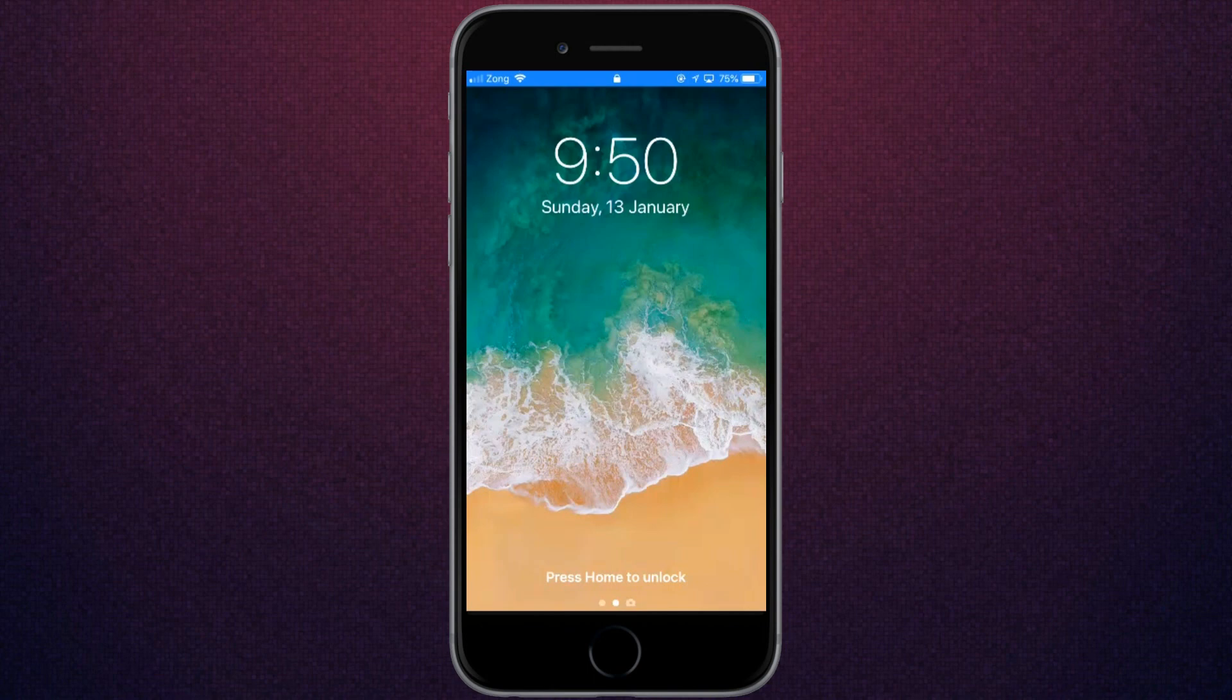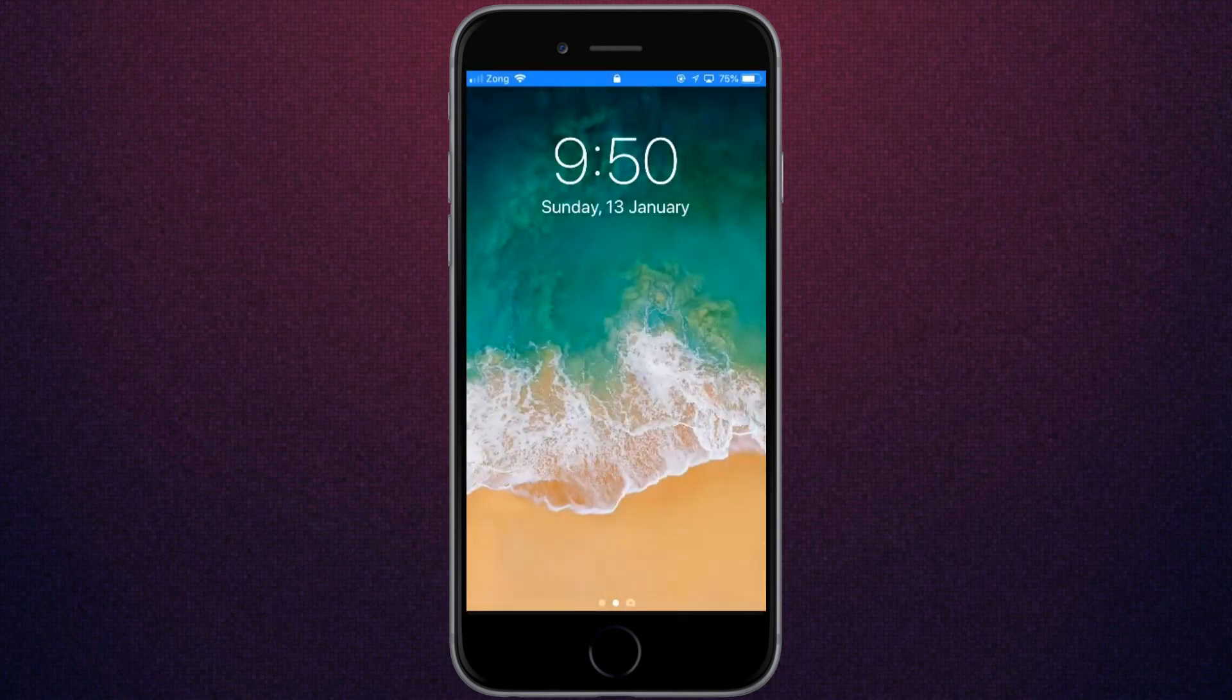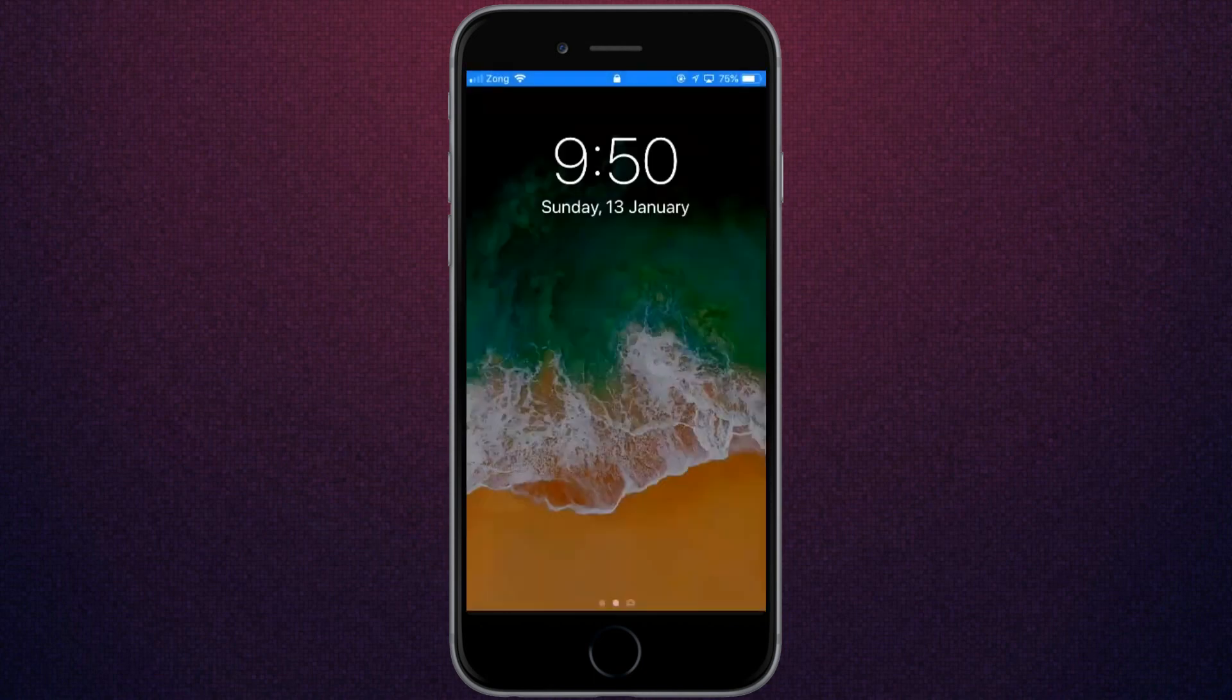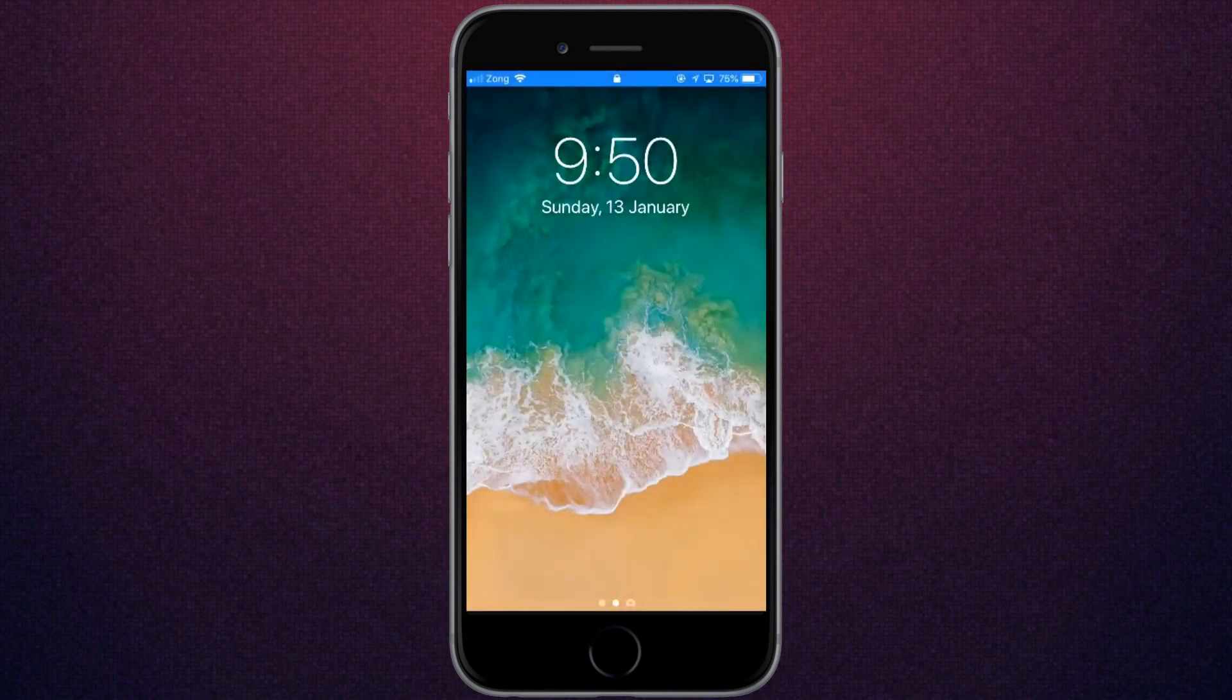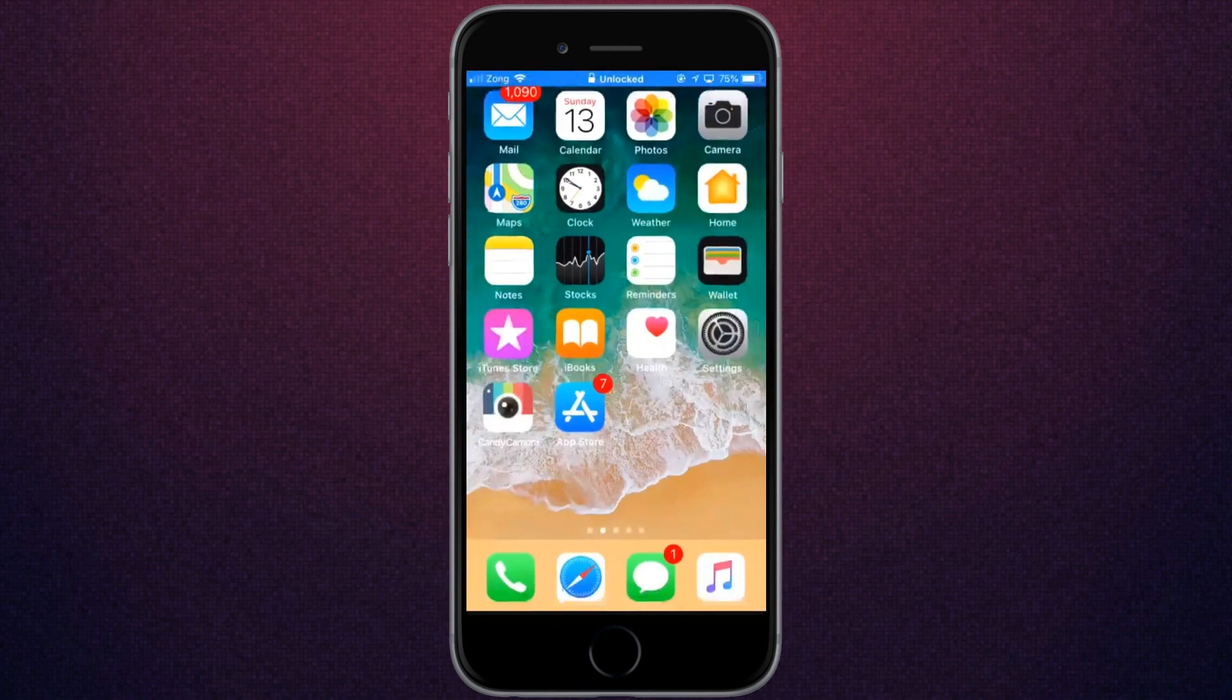Hey, what's up guys. Welcome back to my channel. In this video, I'm going to show you how to fix fingerprint Touch ID not working on iPhone 6, 6 Plus, and 7. I have added my fingerprint but it's not working as you can see. Let's get started without wasting any time.